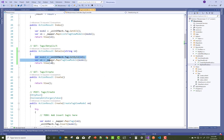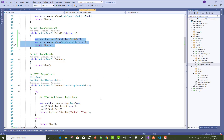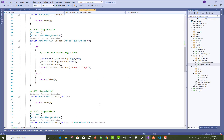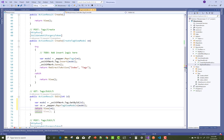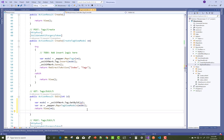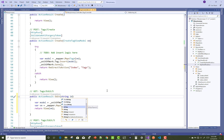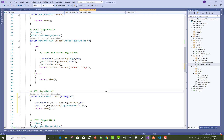Hello everyone, welcome to my channel. Today I'm going to show you the next video tutorial of many-to-many relationship in ASP.NET Core. This is the edit section in which you can pass the string of ID.